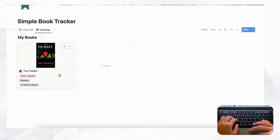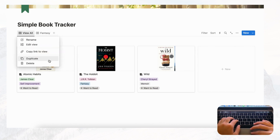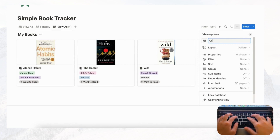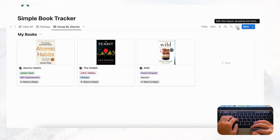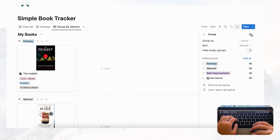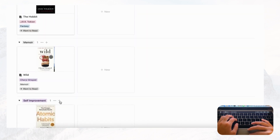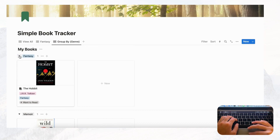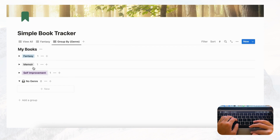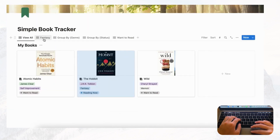Another option is to use Group By. Duplicate the view again, go to the three dots, select Group, then choose Genre. Now everything is grouped by genre — all fantasy books together, all memoirs together, and all self-improvement books together. The page can get long with grouping, but you can collapse the toggle buttons to hide sections. These are all the ways you can sort and filter your books.